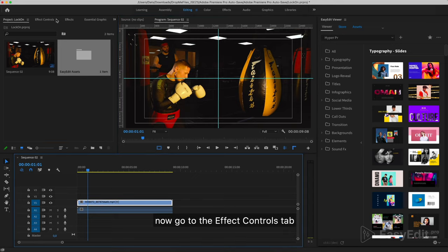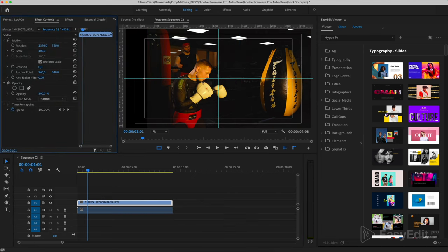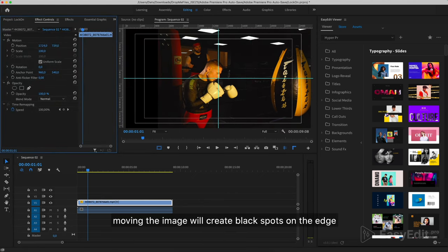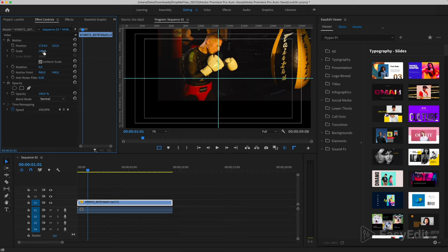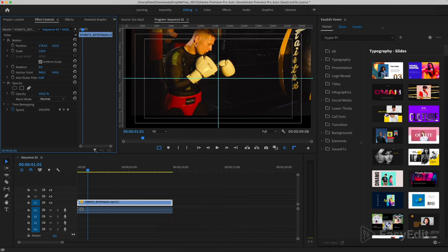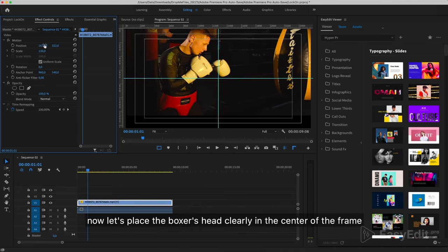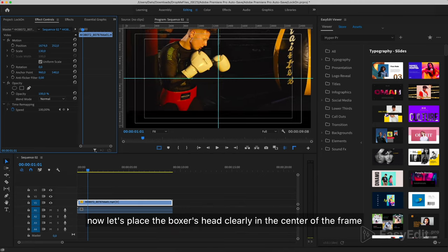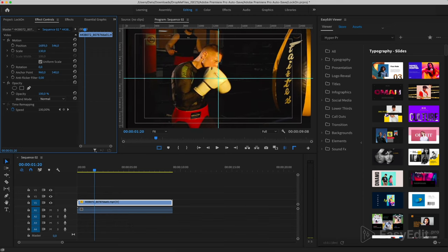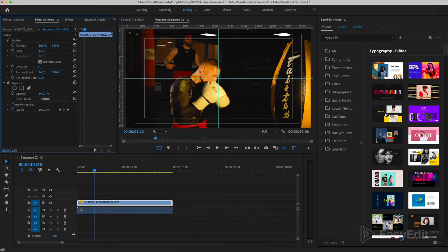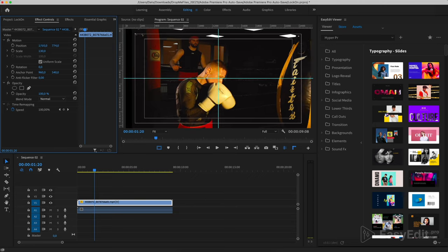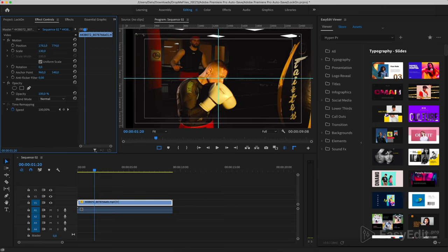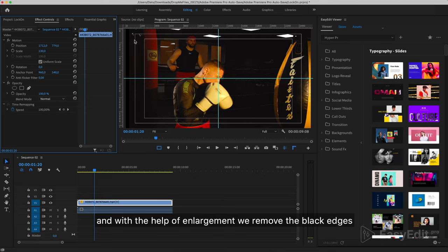Now go to the Effect Controls tab. Moving the image will create black spots on the edge. To remove them, you need to increase the video size. Now let's place the boxer's head clearly in the center of the frame. And with the help of enlargement we remove the black edges.